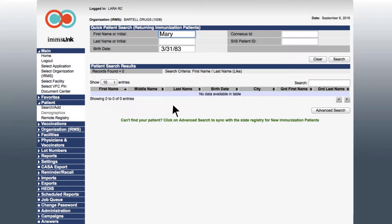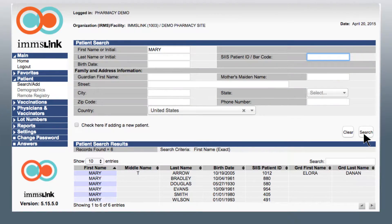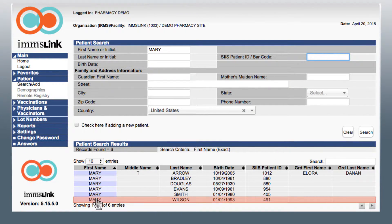If your search returns no results, click on the Advanced Search button to find your new patient in the state immunization registry. In the Advanced Search, you will need to add more patient details to help identify the correct patient. Then click the Check Registry button. Once you receive your results, select the appropriate patient name.